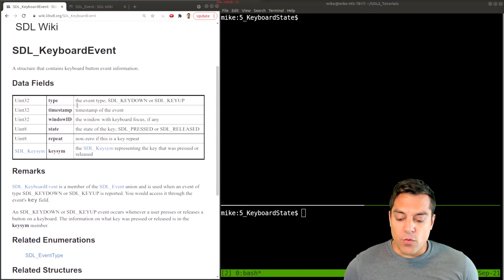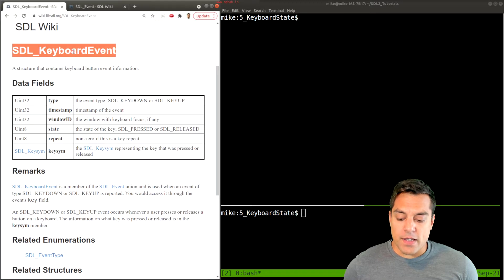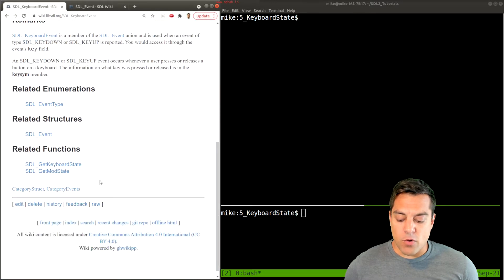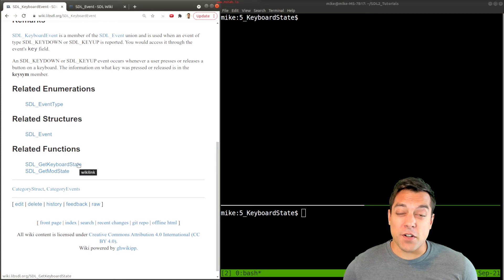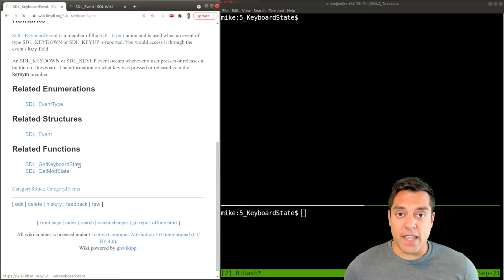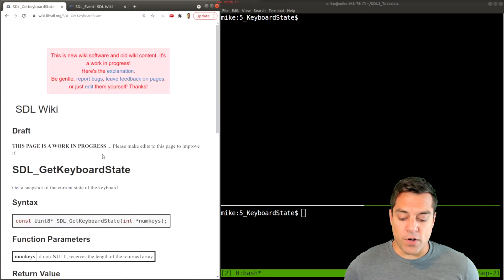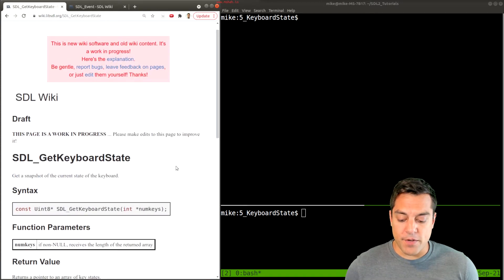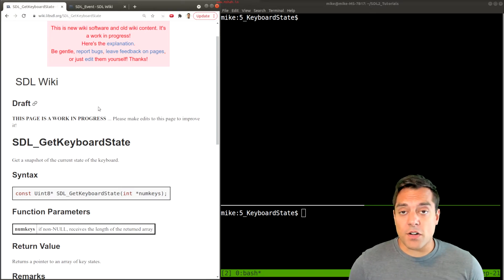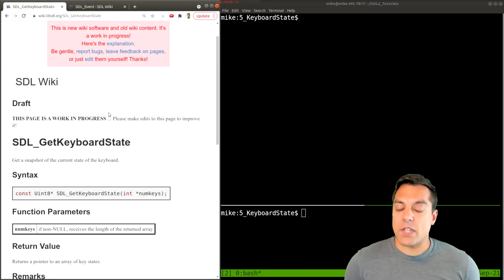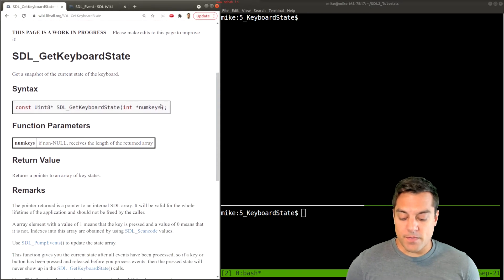I'm going to go ahead and look at this keyboard event layout, and there's a nice related function called SDL_GetKeyboardState. This is what we're going to care about here. You'll notice that this page is a work in progress, but I'm going to help guide you through how to actually use this.